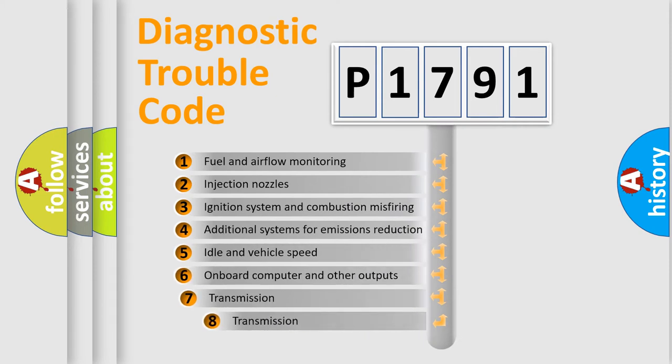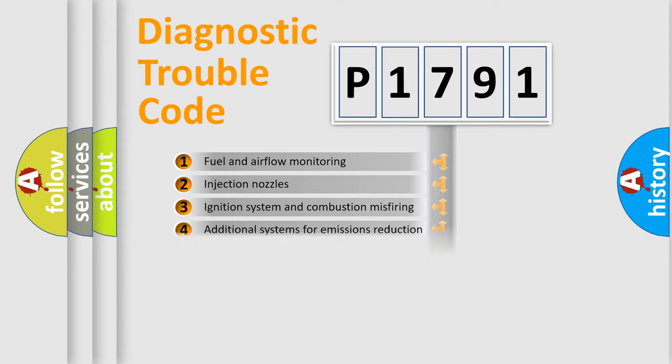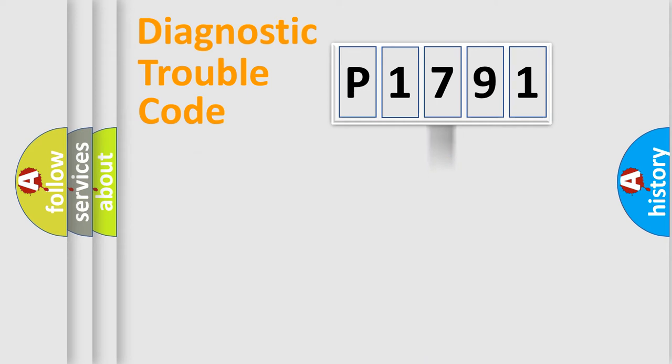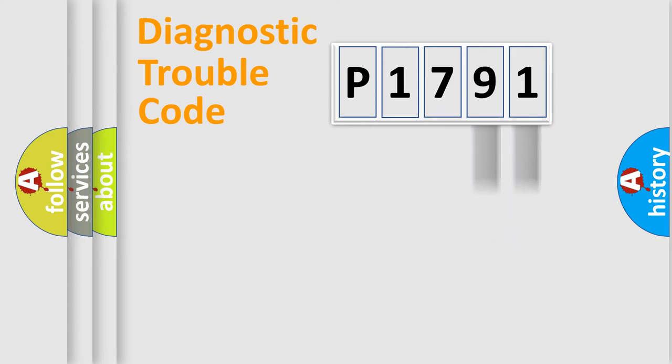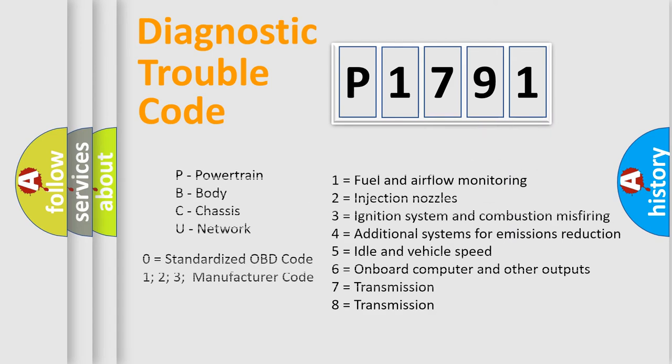The third character specifies a subset of errors. The distribution shown is valid only for the standardized DTC code. Only the last two characters define the specific fault of the group. Let's not forget that such a division is valid only if the second character code is expressed by the number zero.